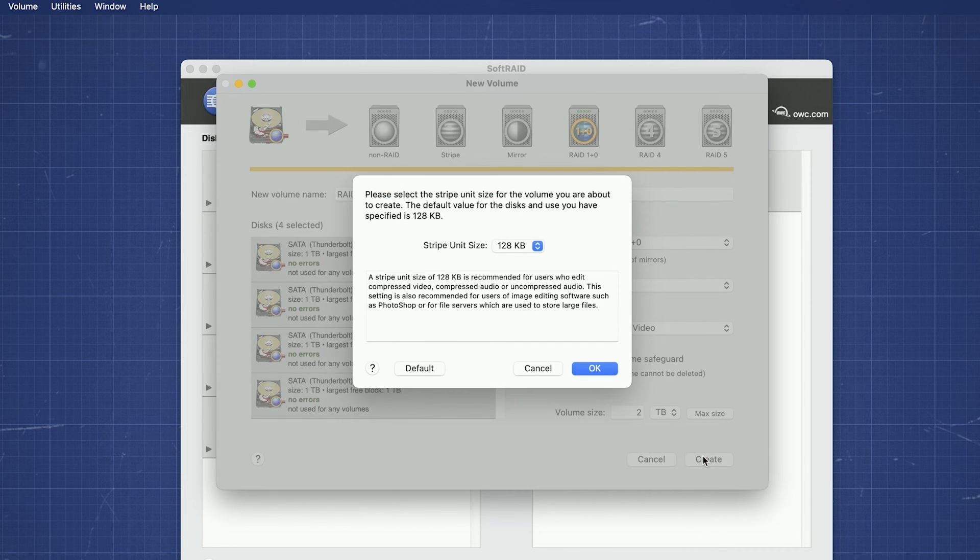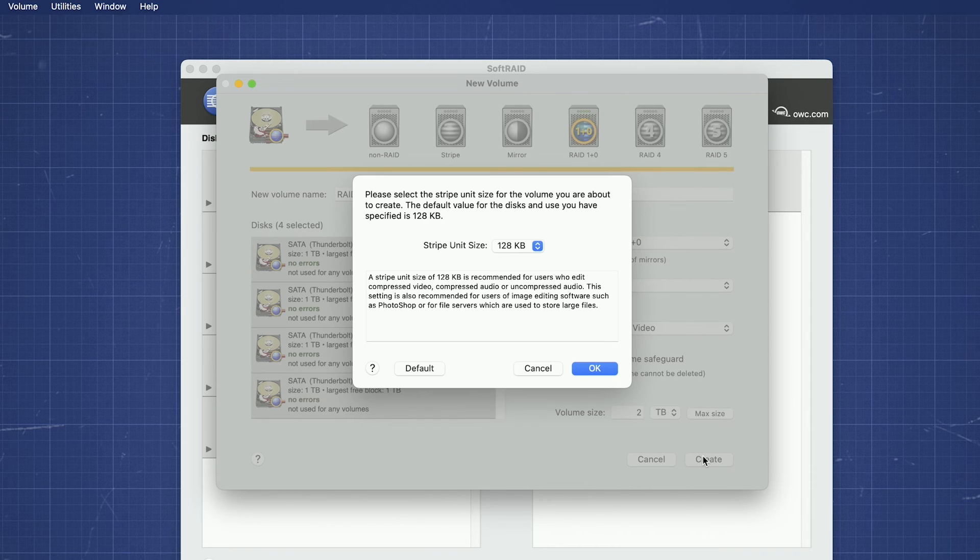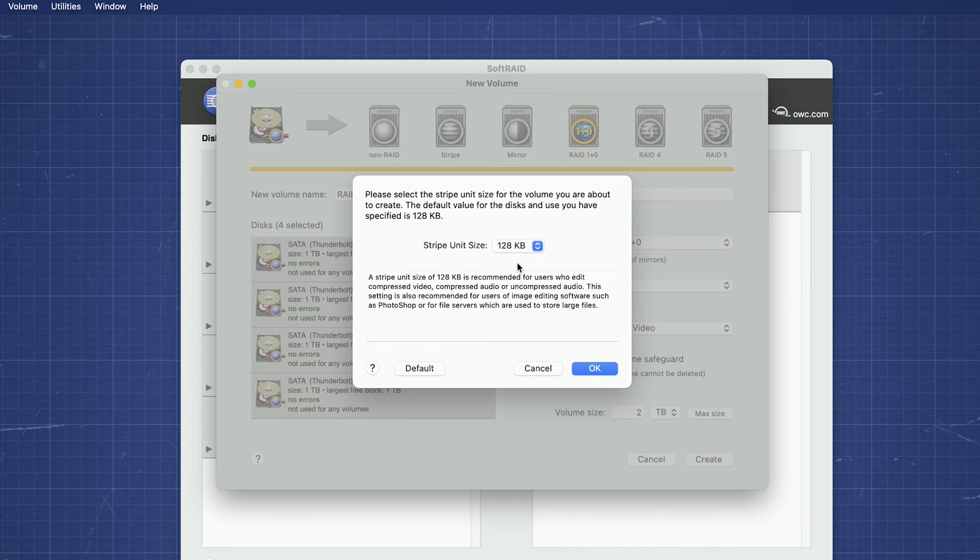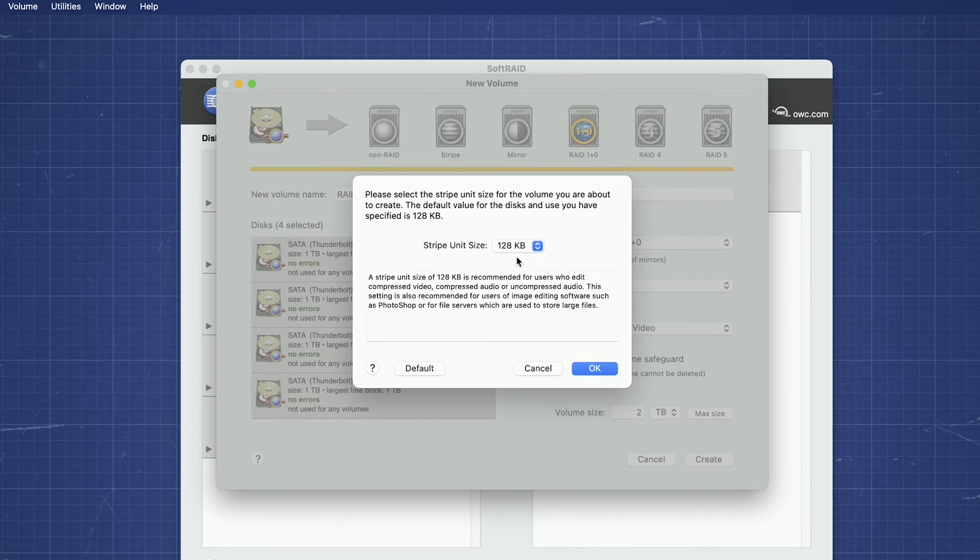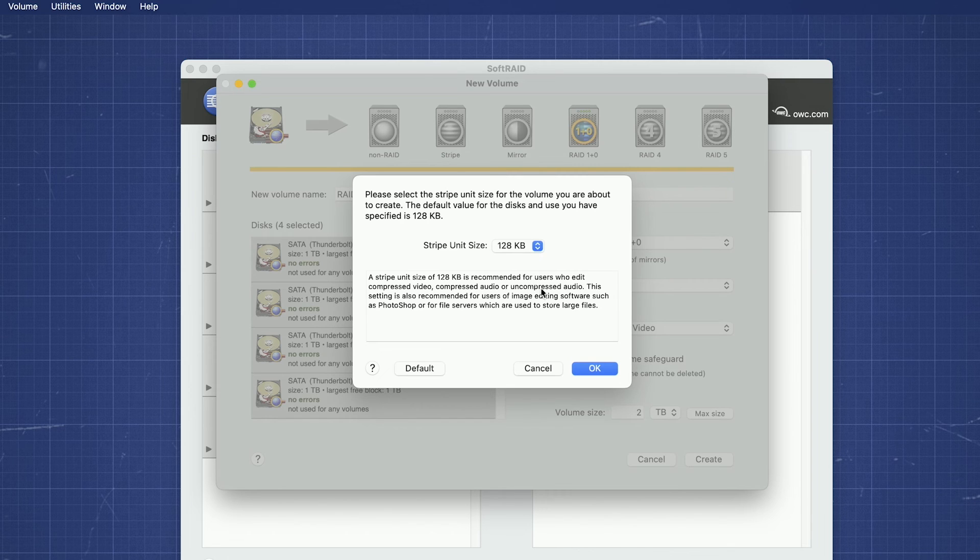In almost all cases, you'll be asked about Stripe Unit Size. The default setting has been determined using the drives and usage optimization we chose earlier. Unless you have very specific reasons to change it, it's generally best to go with what has already been selected.